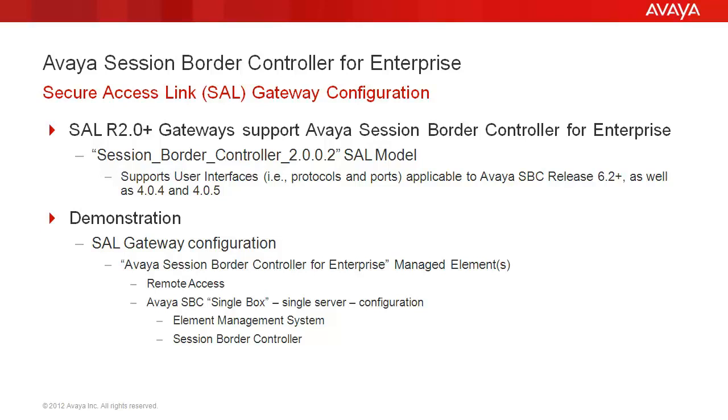We will briefly show the steps taken to add Avaya Session Border Controller components as managed elements in a SAL gateway, focusing on remote access. Our demonstration will specifically add entries for a single server or single box Avaya Session Border Controller for Enterprise, which combines SBC and EMS functions on the same server.